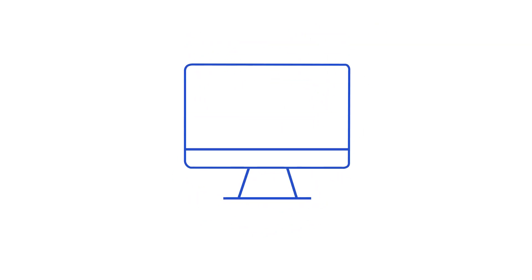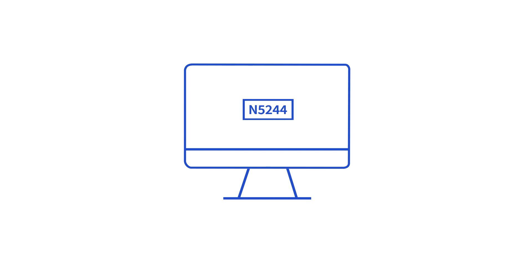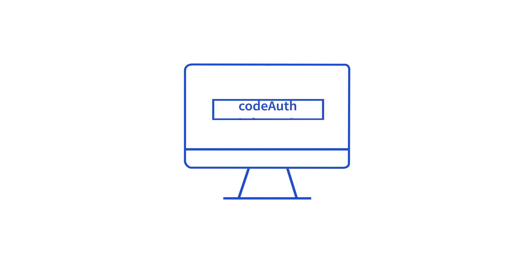Once unlocked, you will receive a transfer code. This code is sometimes referred to as different names, such as transfer code, auth code, auth information, or EPP code.